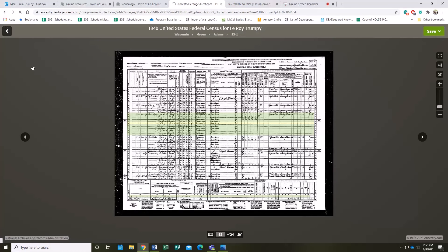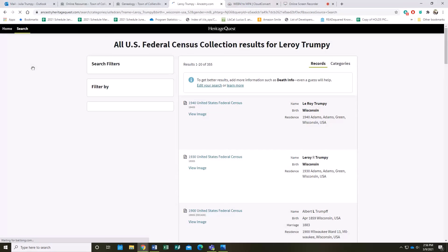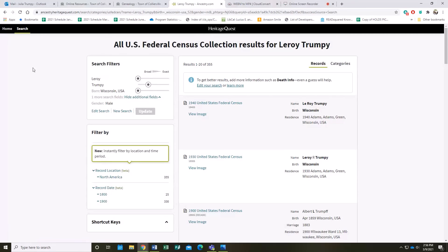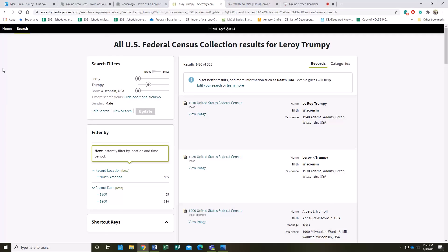So those are the basics for both Ancestry Library Edition and Heritage Quest. Of course, there is more to explore in both programs if you want to do more advanced searches or learn more about the details of some of the documents. So I invite all of you to investigate your histories using these wonderful resources. If you have any questions, you are more than welcome to give us a call at the library at 901-457-2601. Thank you for joining me and happy hunting.